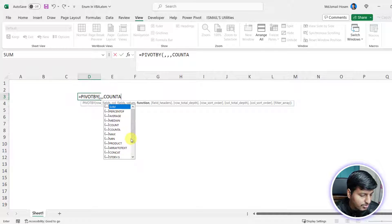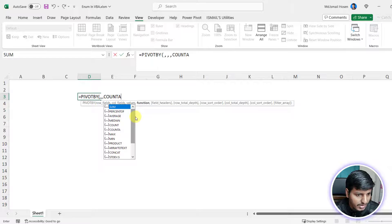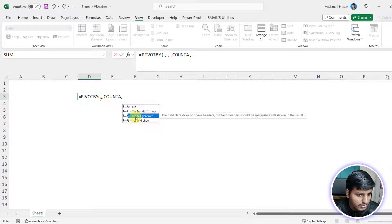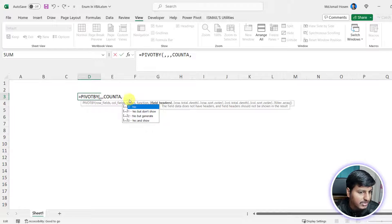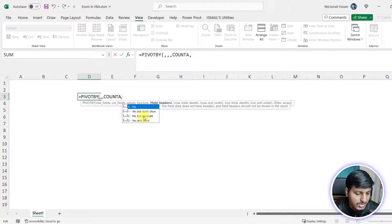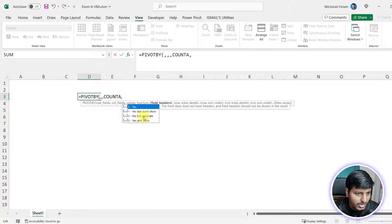Whenever you have a certain group of items and you want to give the user an option to choose any one of them, enum is the best choice. Instead of putting a number like 2 and having to remember what it means, you can say 'no but generate' and it will use 2 internally. Enum is just a numerical value, but instead of using 1, 2, 3 we use a textual representation so it's more readable and more meaningful.